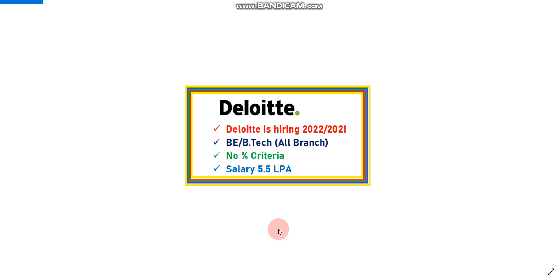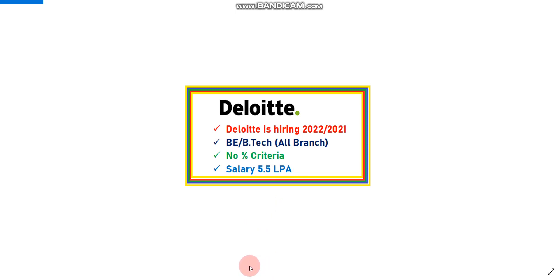Qualifications should be BE and B.Tech, and all streams are eligible. There is no percentage criteria, so if you have less than 60% then no need to worry, you are eligible. Salary will be 5.5 LPA. This salary may vary from 4.5 LPA to 6 LPA.